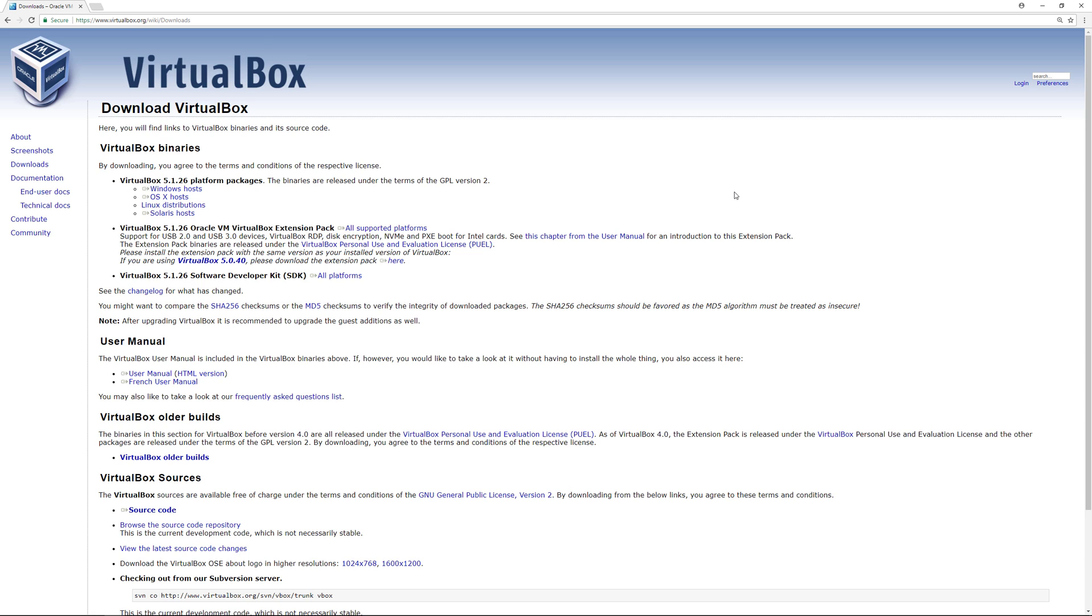This is great if you want to set up a lab environment and test out different operating systems to see which one suits your needs.